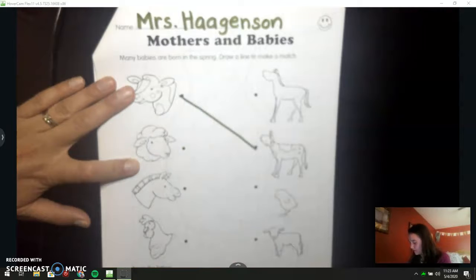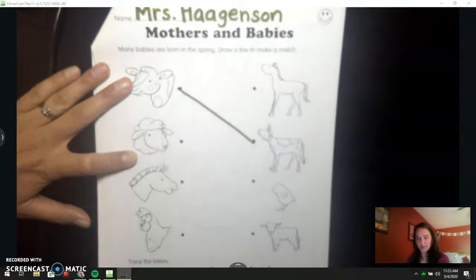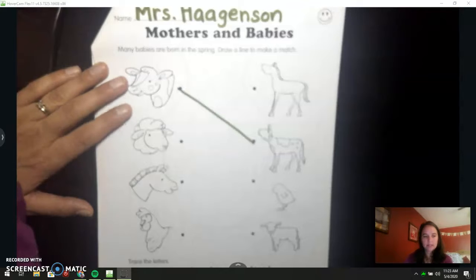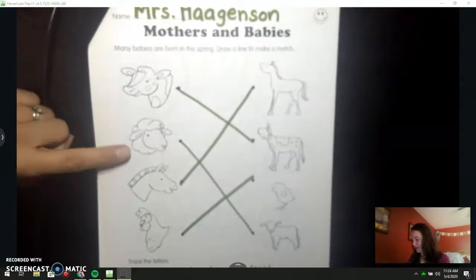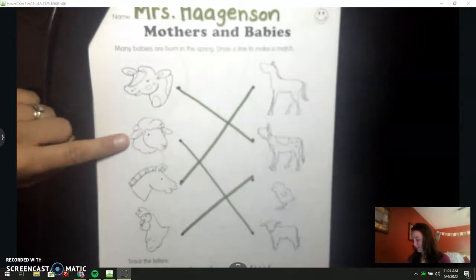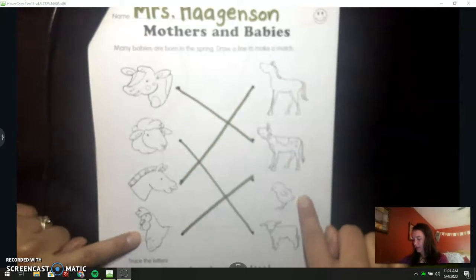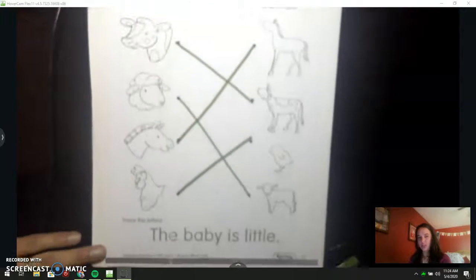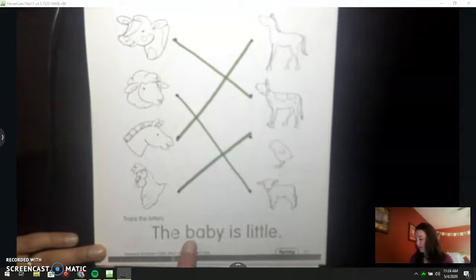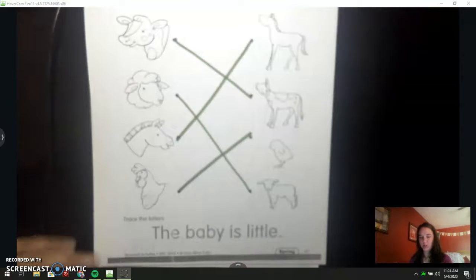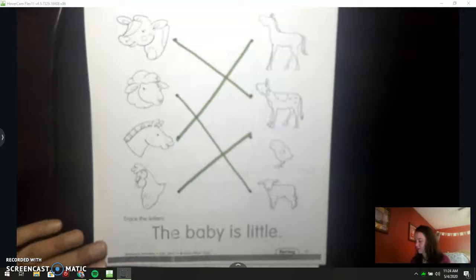Why don't you go ahead and match them, and then we will trace the letters together on the bottom. This is what your matches should look like: cow, baby calf, sheep, baby, horses, and the hen and the chick. Let's trace the words on the bottom. This says the baby is little. I want you to say the name of the letter when you write it.